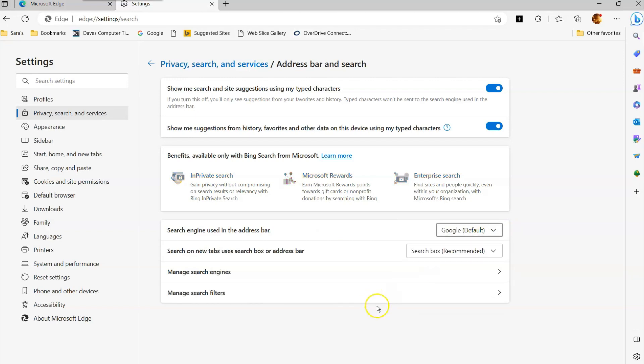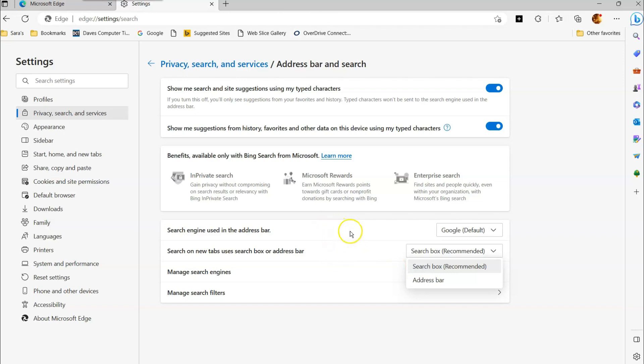We're going to change it to that. Now, when you change it on here, this one says search on new tabs. I don't care. I'm just leaving the recommended one. I'm not really worried about that. So that's how you change it on your Microsoft Edge browser.